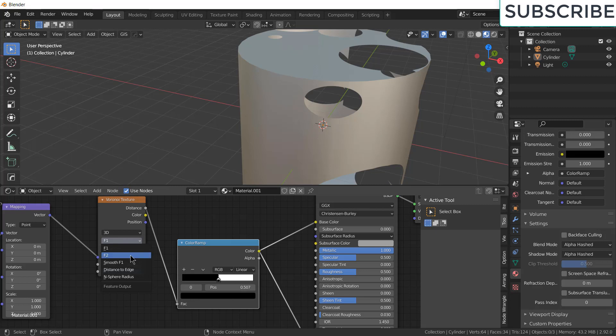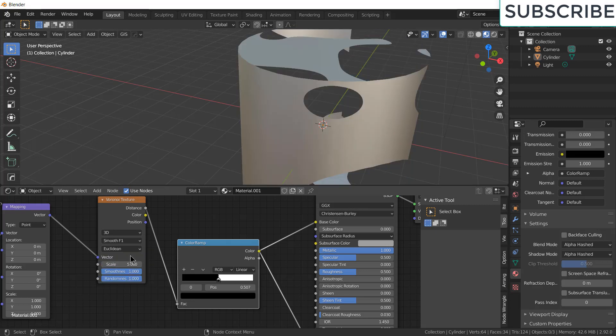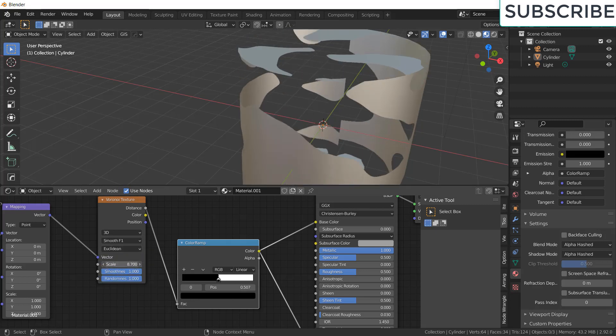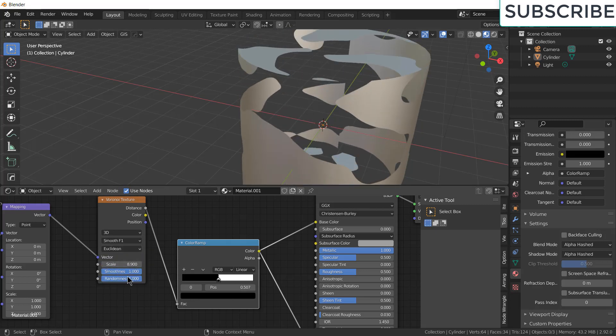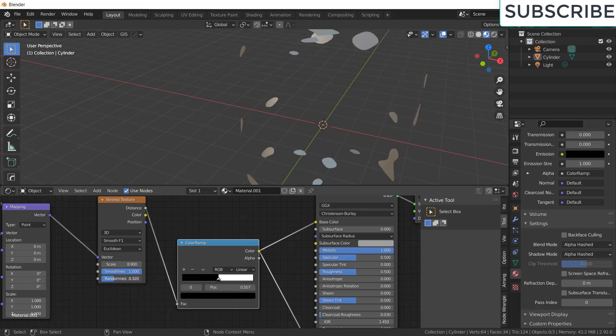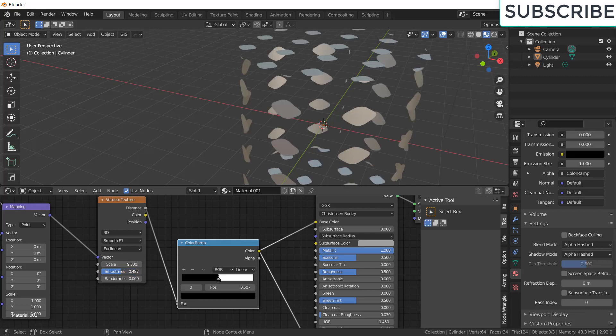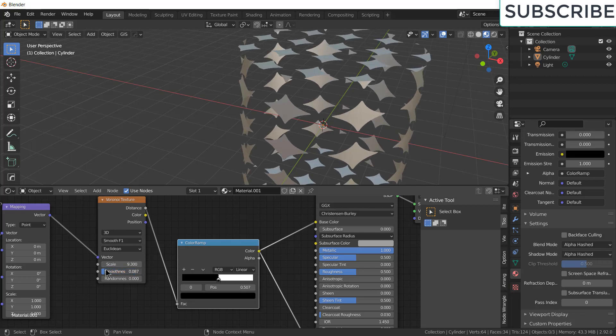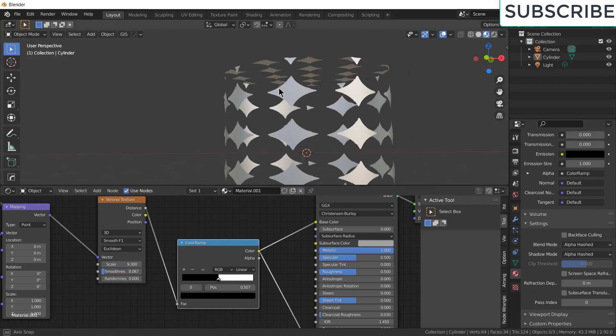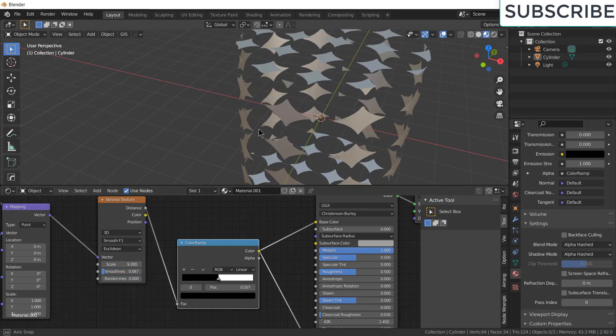So click here. Click on smooth f1. Increase the scale. Decrease randomness. Decrease the smoothness.